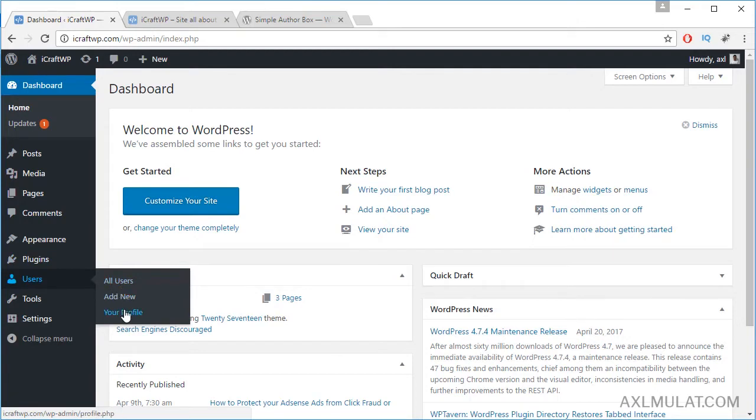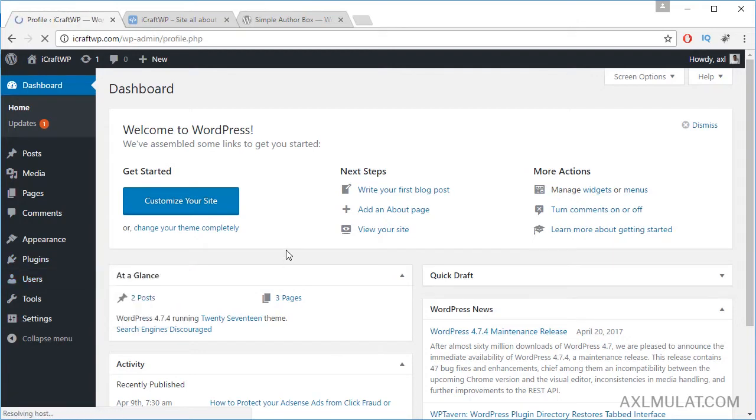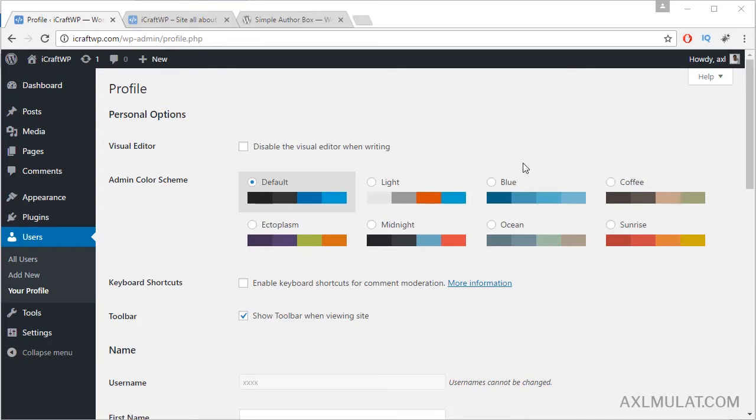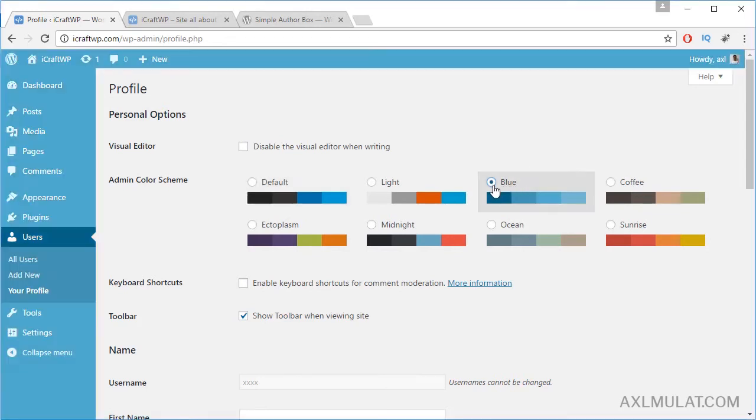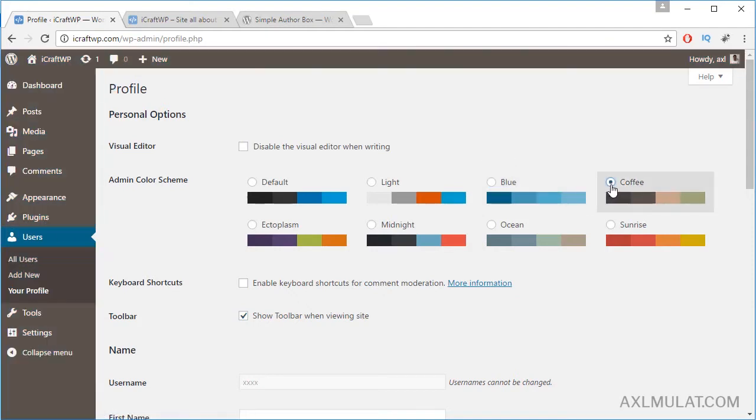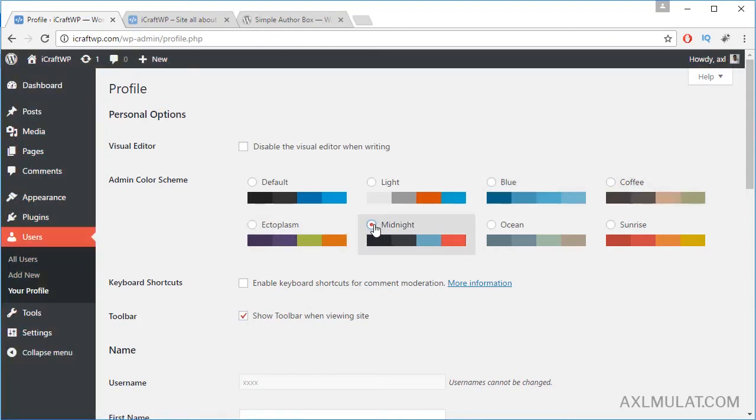In this profile section in the admin area you can change the admin color scheme if you like from the default color, which is this black. Let's change the admin color scheme to blue. And as you see, the color has changed in the panel. Coffee, midnight... I like the default. Let's go back to the default color.